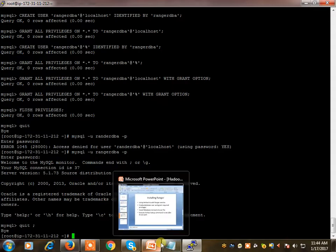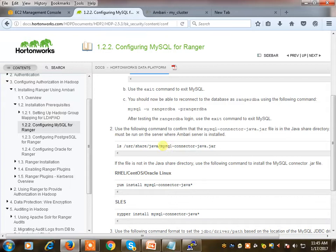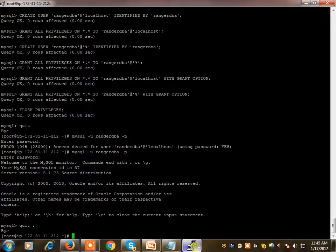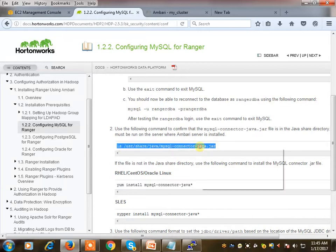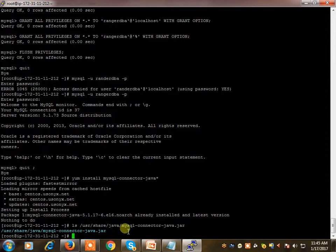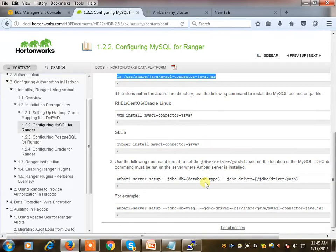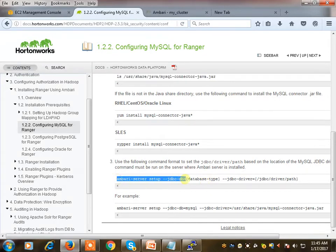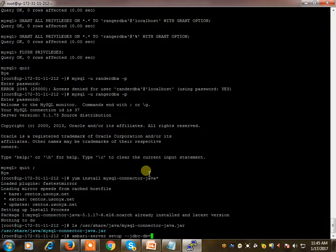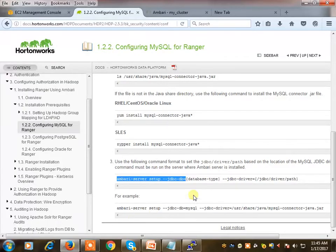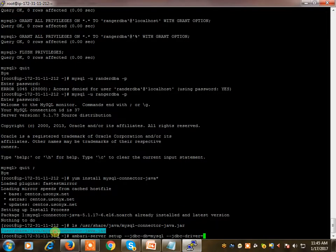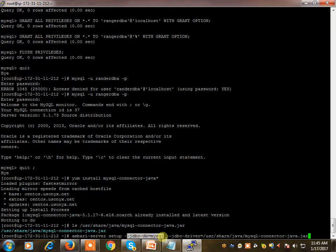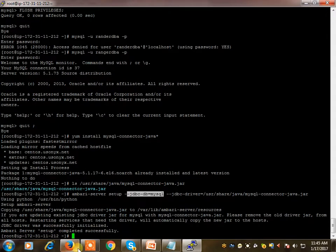The second prerequisite is to make sure the MySQL connector JAR file is present - this is the JDBC driver. I can execute the install command. It is already installed, so no problem. I need to get the path and check whether it's available. Yes, it is there. Next, I need to run the Ambari server setup command: ambari-server setup --jdbc-db=mysql with the JDBC driver path. That part is also done.